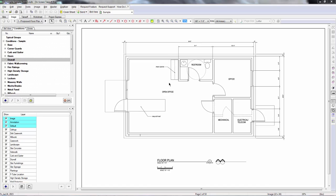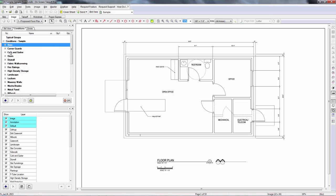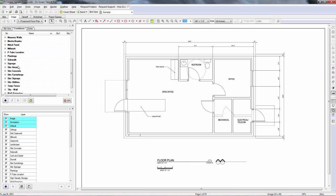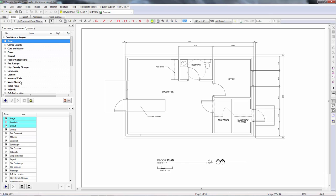In today's video, I want to talk about staying organized with your onscreen takeoff conditions. One of the things that can really be a time killer is hunting for your condition types. If you look off to the left here, I have a whole bunch of different condition types, everything from base to masonry to site stuff, all sorts of different stuff.